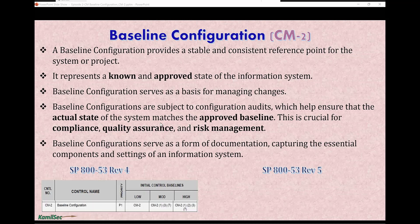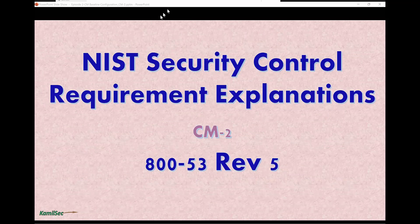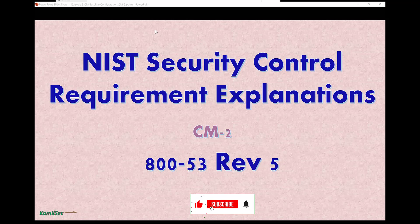This control, CM2 baseline configuration, is selected for all three baselines within 800-53 Rev 4 — that is the low baseline, the moderate baseline, and the high baseline. Likewise, CM2 baseline configuration is also selected for the low baseline, moderate baseline, and high baseline in Rev 5. Now let's read the control requirement for CM2 in 800-53 Rev 5.